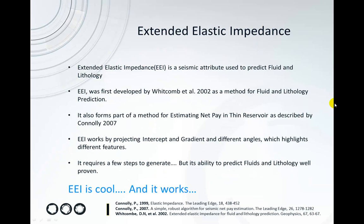Extended Elastic Impedance is a seismic attribute used to predict fluid and lithology. It was first developed by Whitcomb et al. in 2002.